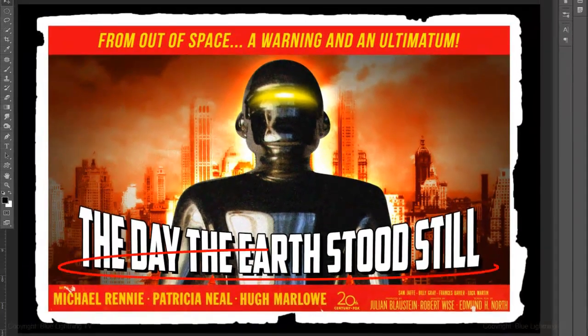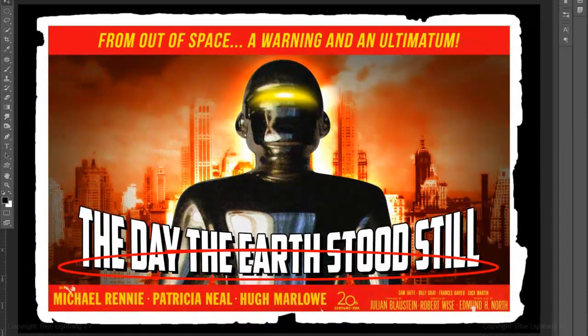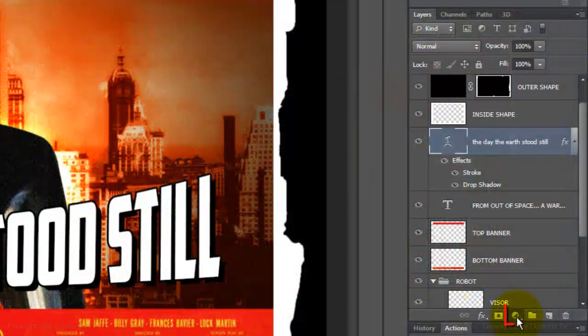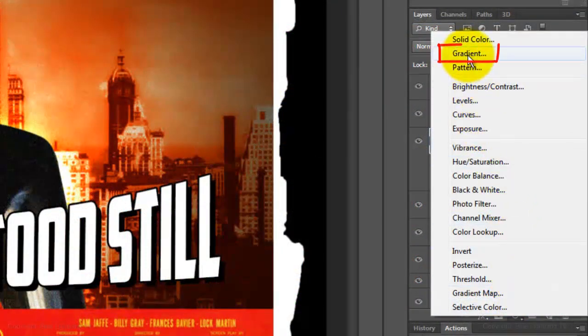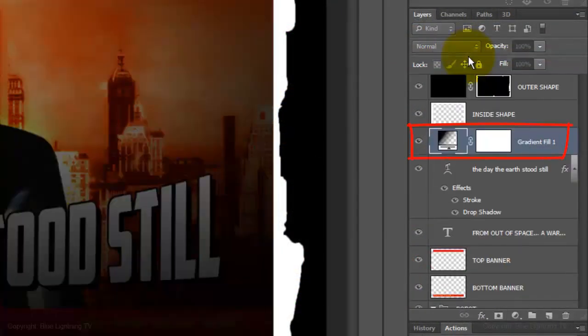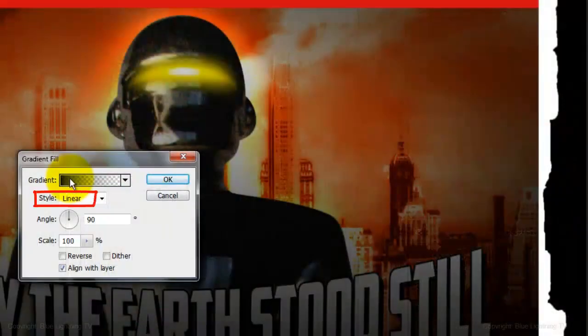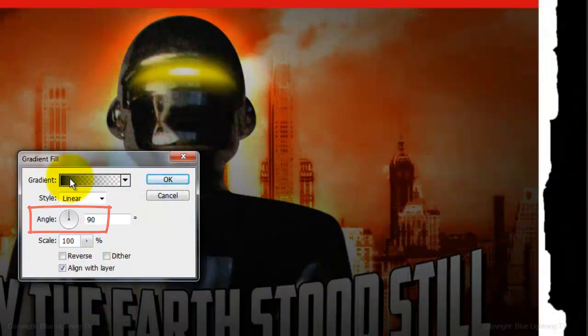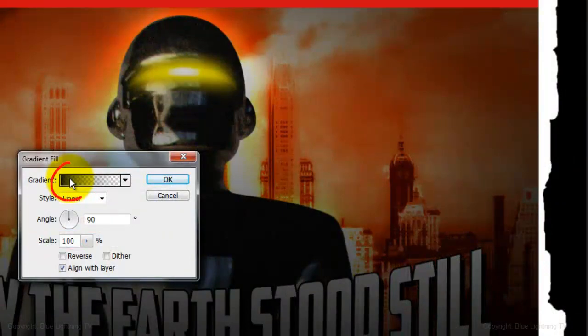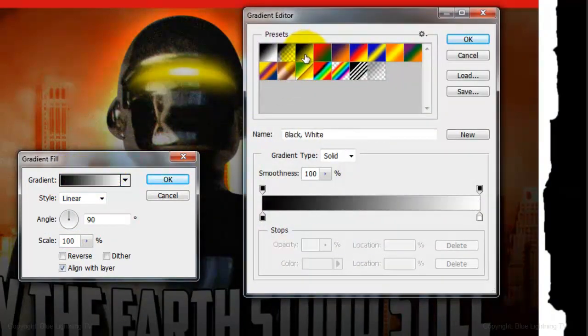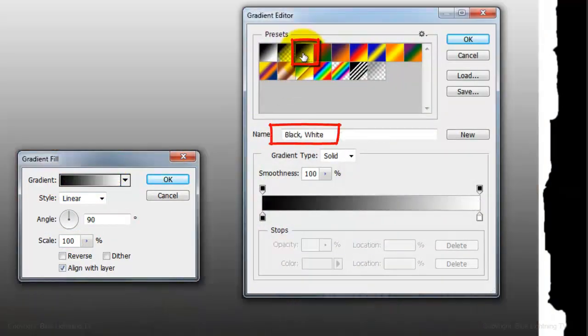Next, we'll add a soft gradient to the bottom of the text. Click on the Adjustment Layer button and choose Gradient. Make the Style Linear, the Angle 90 degrees and the Scale 100%. Click on the Gradient Bar and click on the Black to White thumbnail.